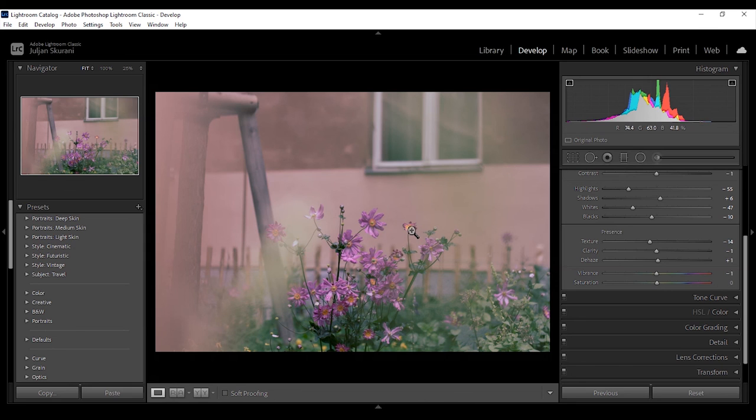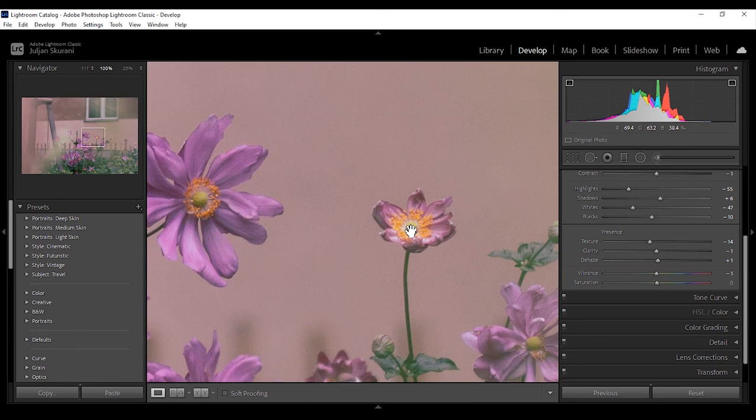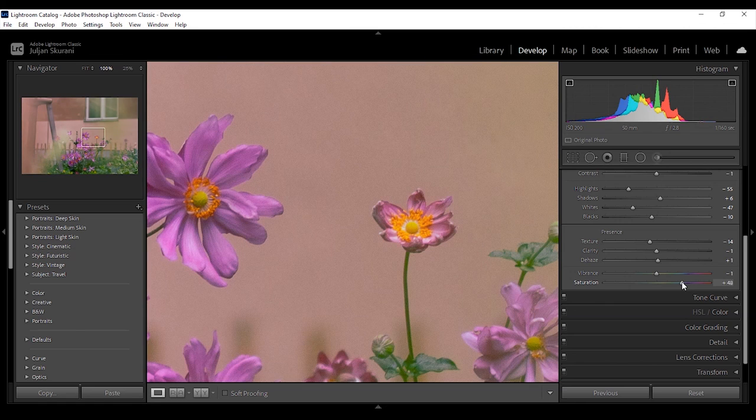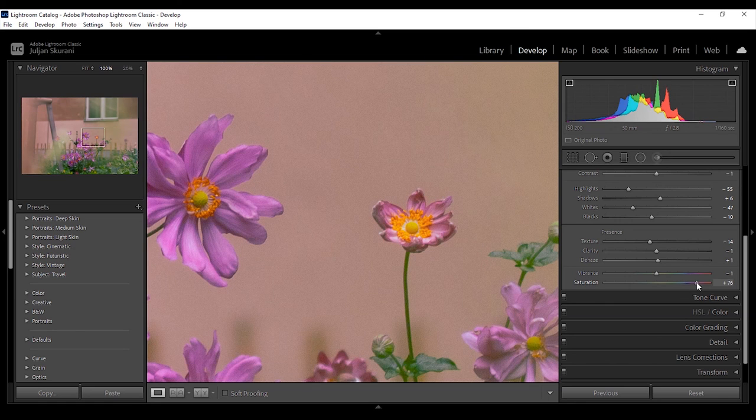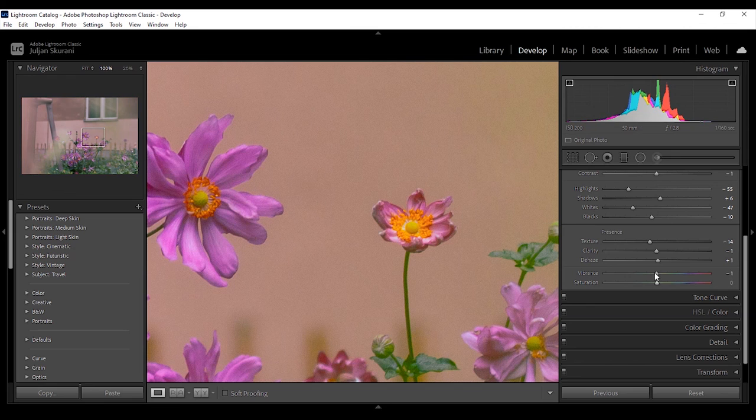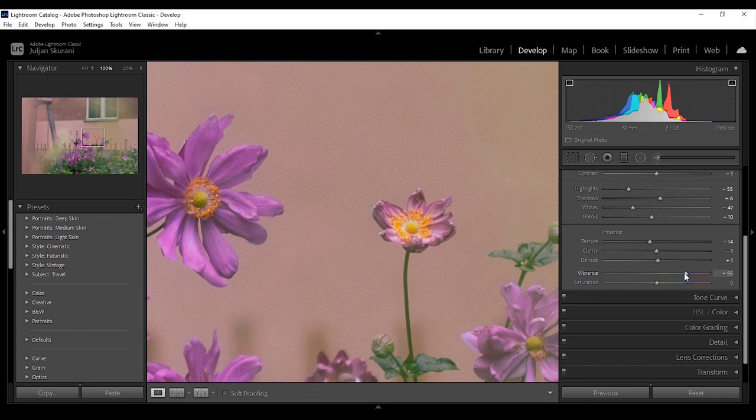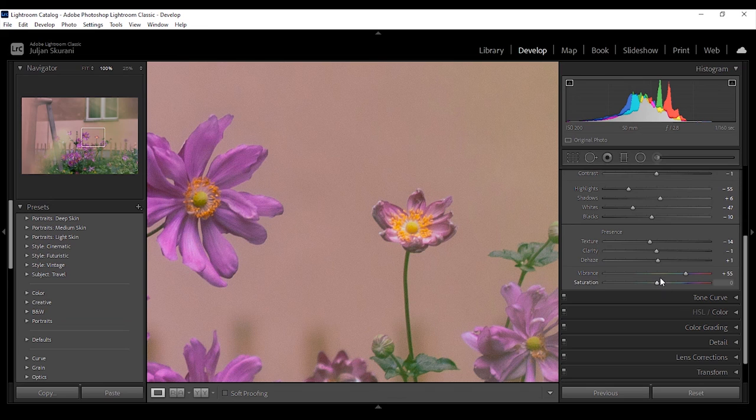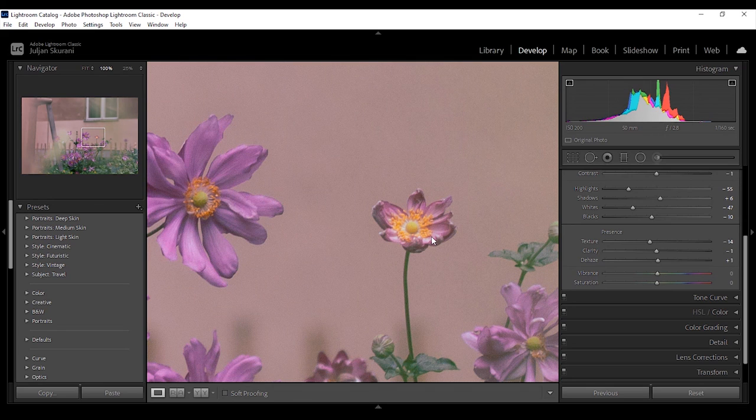So if I zoom in here to this flower and I move the saturation, you look in the heart of the flower which is already saturated, it will kind of blow them out. It will continue to increase them. But if I do the same with vibrance then you can see how everything else was affected but the already saturated colors were less affected. And that's the difference between the two.